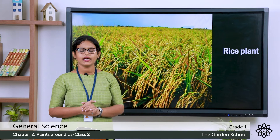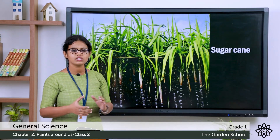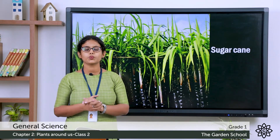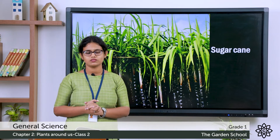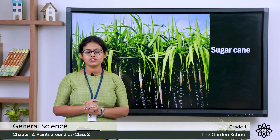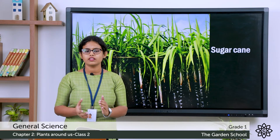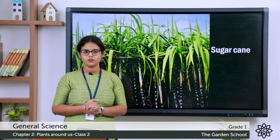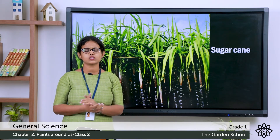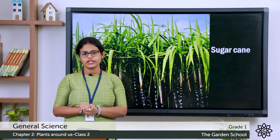Do you know this plant? This is sugar cane. From this we get sugar. We cultivate sugar cane in the field. There are even many other plants which we cultivate in the field.